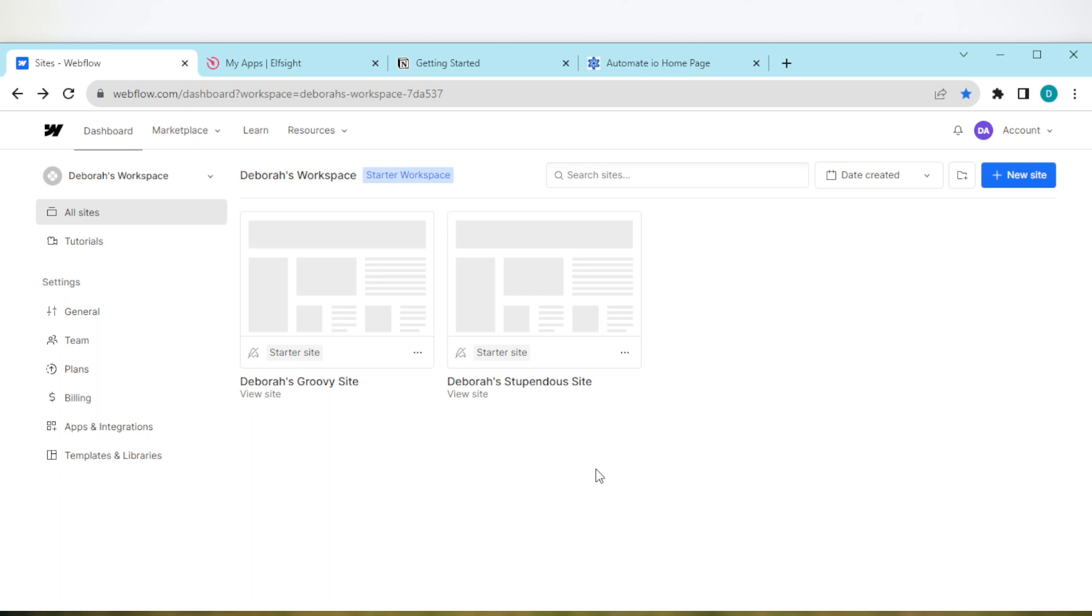This is because for you to be able to add newsletter pop-up to Webflow, you have to ensure that you are using the paid version of Webflow. So once you've upgraded, the next thing for you to do is to move to your Chrome browser and open a new tab.